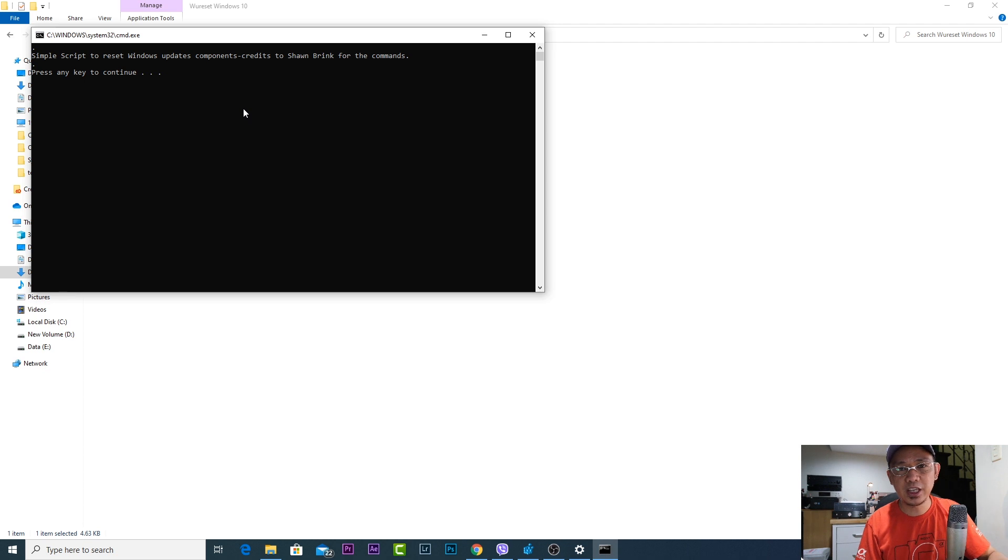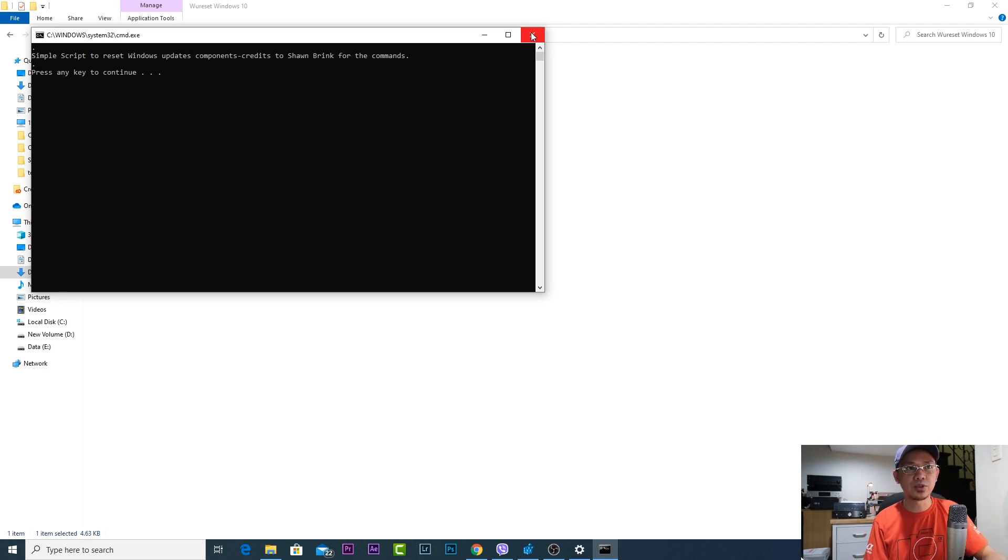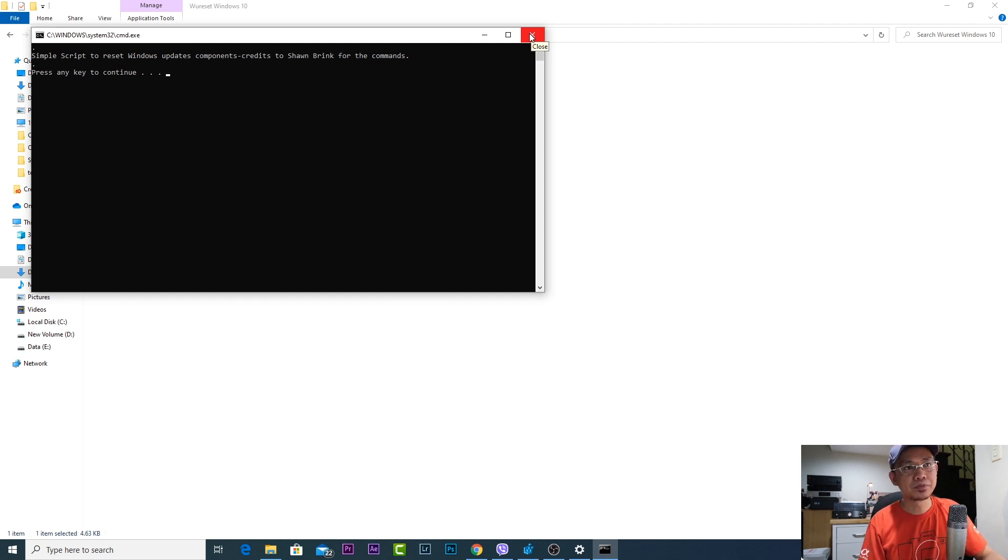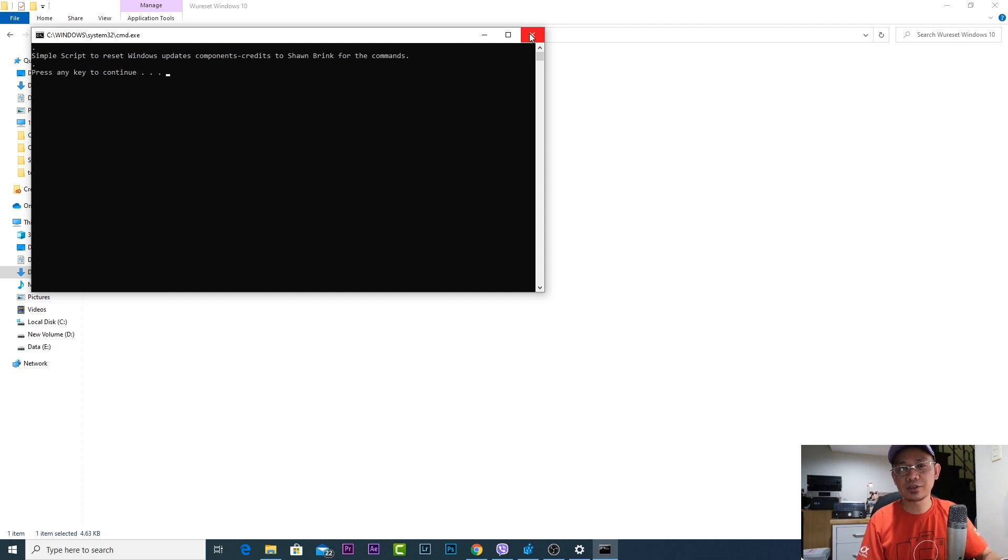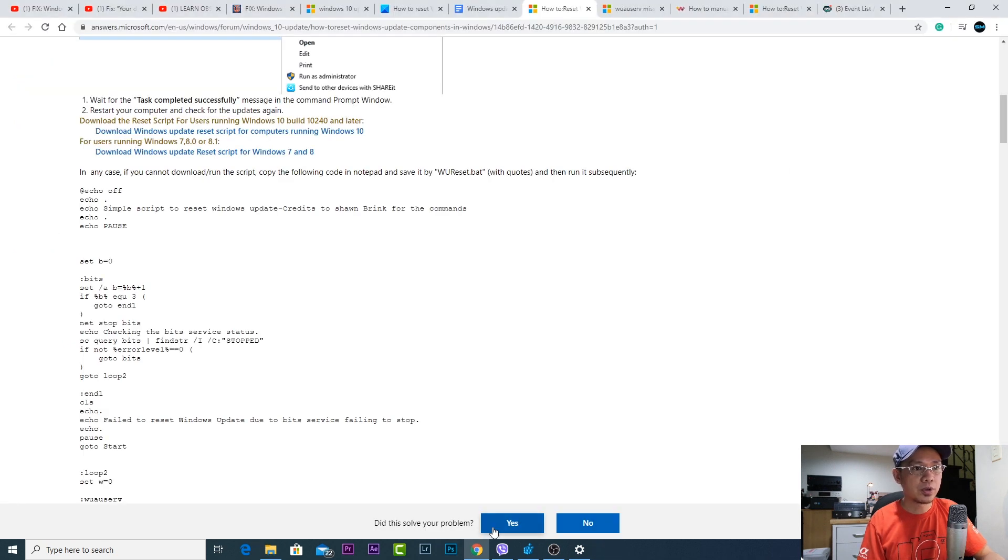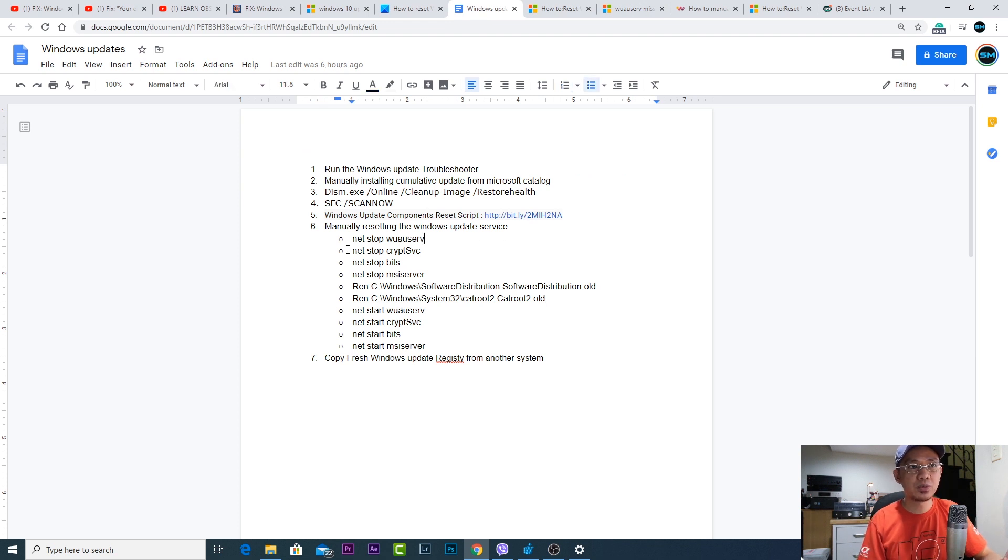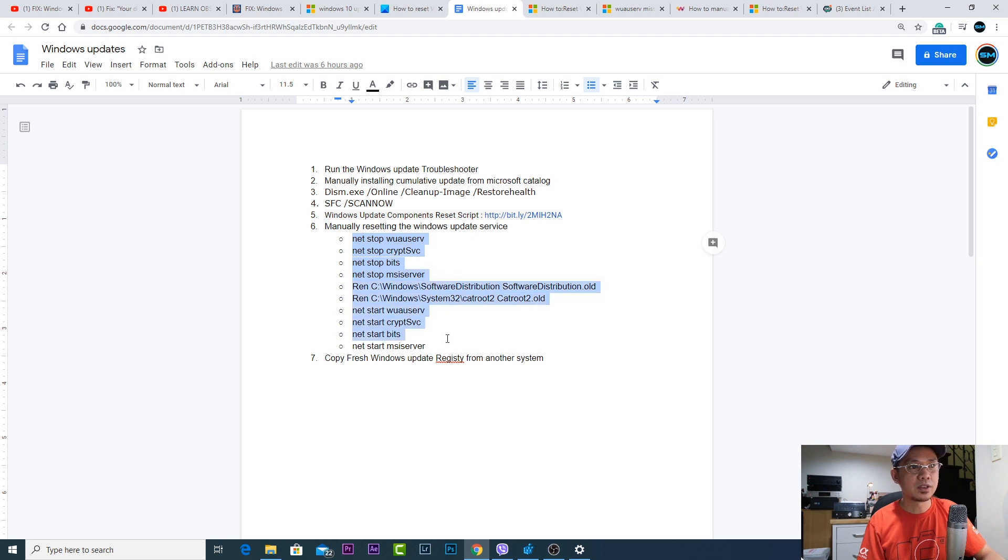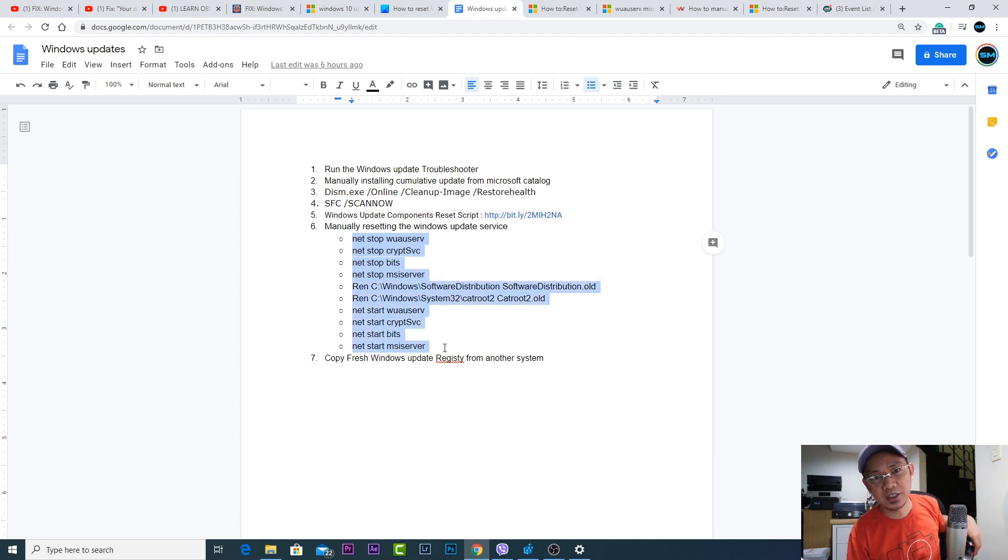This would run on your command prompt. If you press any key it would reset the components of your Windows update. I've done it already a while ago. It was just a few minutes and it completed, but still even after restart it didn't fix the issue. Going back to my list, I tried also manually resetting the Windows update using this command. I'll put this in the description below.